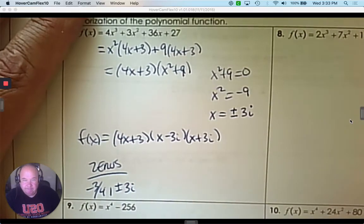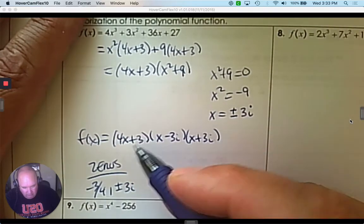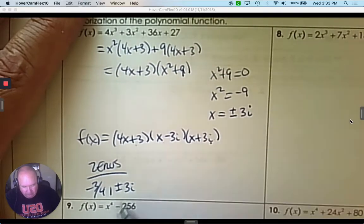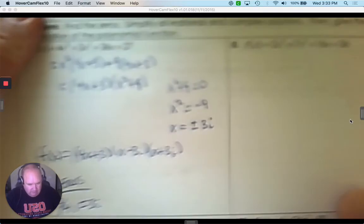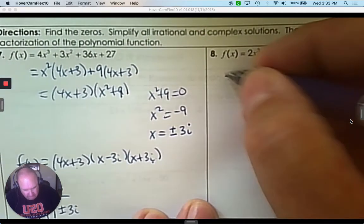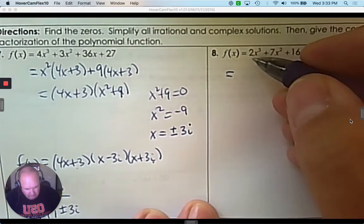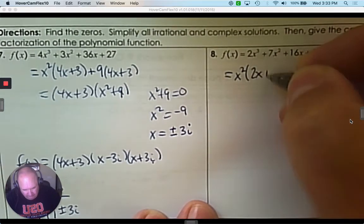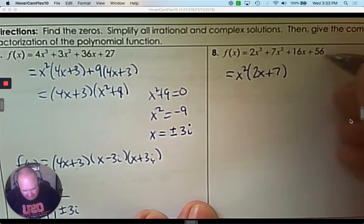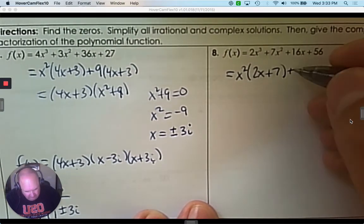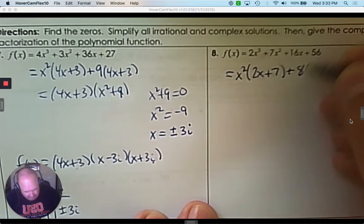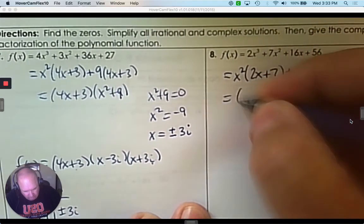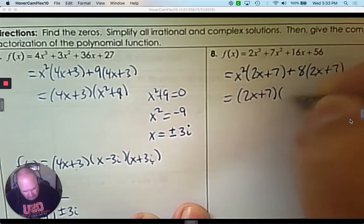Done. The linear factorization — all of them are linear factors — and then the zeros that come from each linear factor. Alright, number 8. Again, I'm going to factor this one. Take the first two terms — x squared they have in common, and you're left with 2x plus 7. The last two give 8, and that also gives 2x plus 7. That way I know they match. So we have 2x plus 7, which is linear.